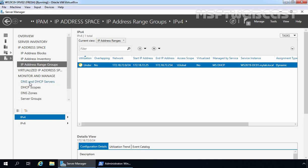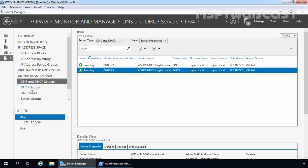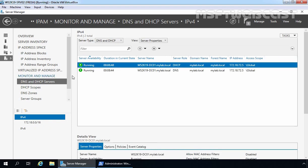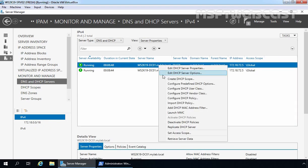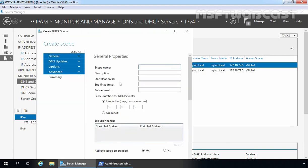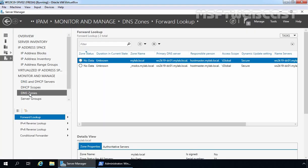Under Monitor and Manage, clicking on DNS and DHCP Servers shows we have one DNS server role instance running on our domain controller, and the same for DHCP. Clicking on DHCP Scopes gives us a list of all DHCP scopes. If you want to create additional DHCP scopes from the IPAM management console, you can right-click on your DHCP server and select the option to create new DHCP scopes, fill in all required information, and click Apply. For this demonstration, I am going to add one DNS resource record.